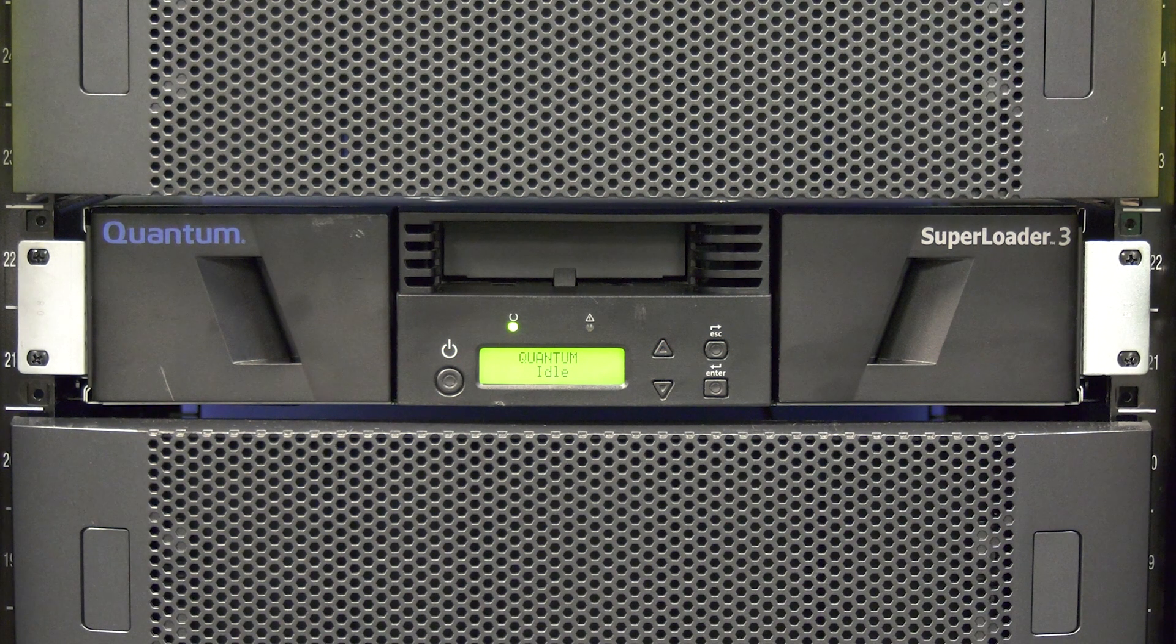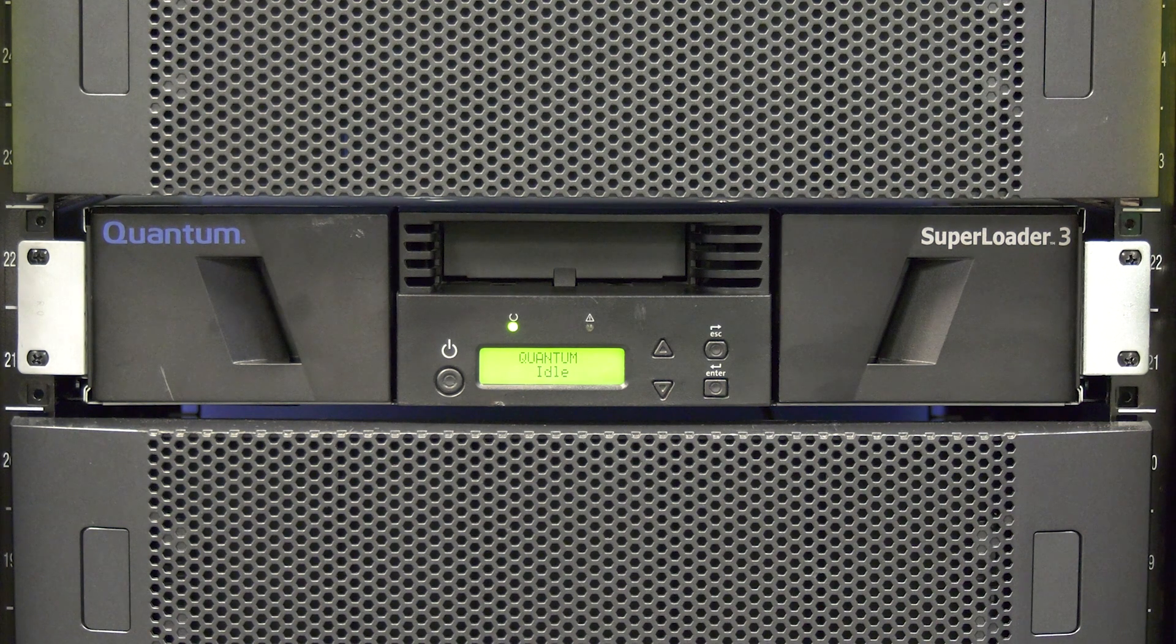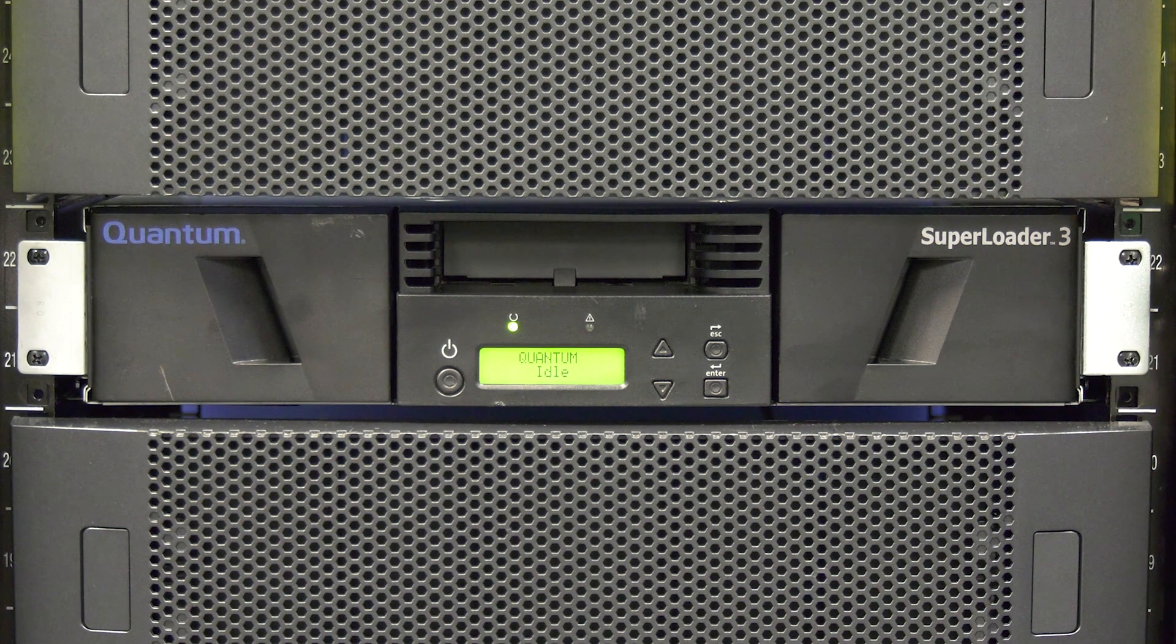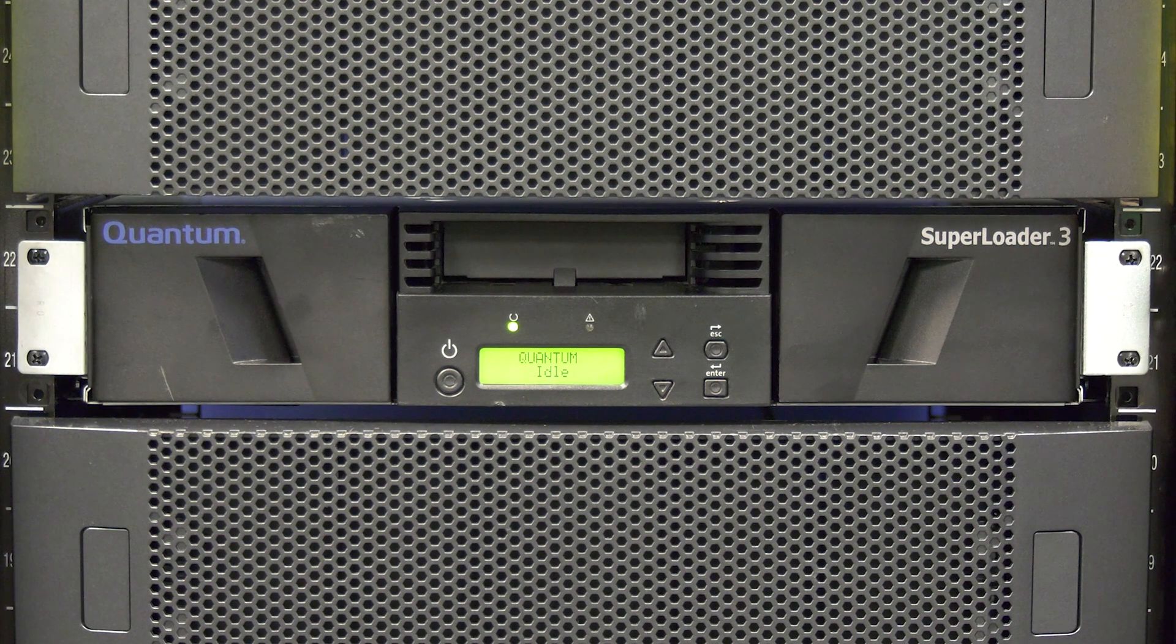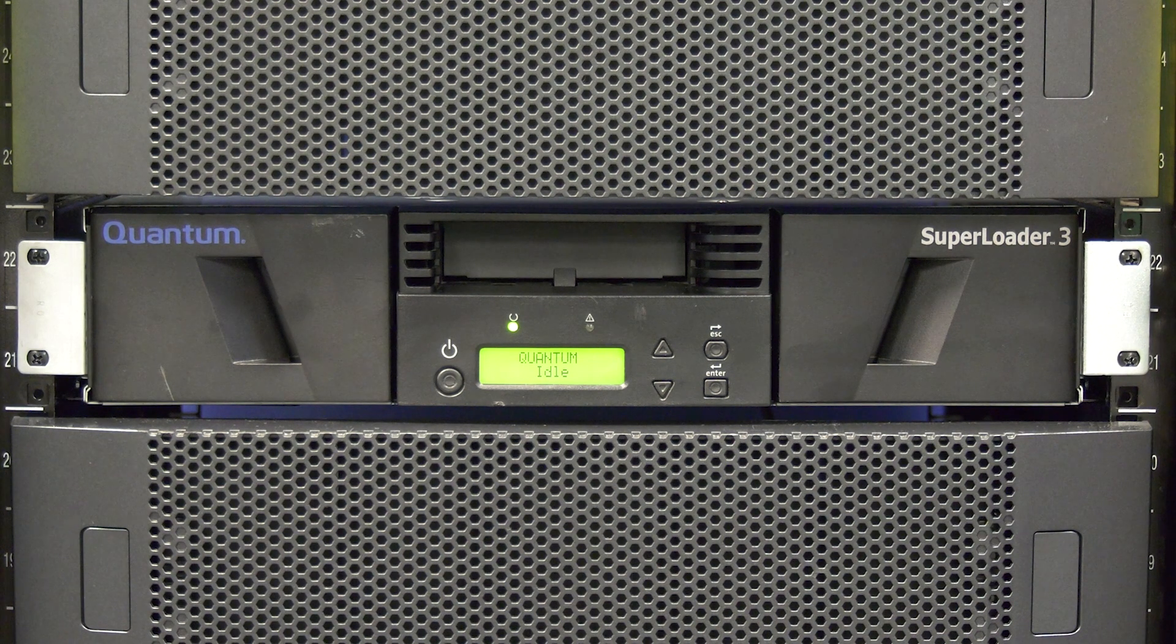Today we will be showing you how to replace a Quantum Superloader 3 tape library. This replacement will require downtime and should be scheduled with the system administrator.